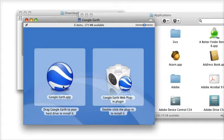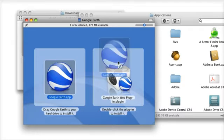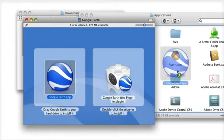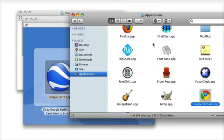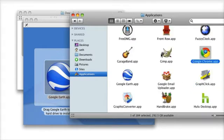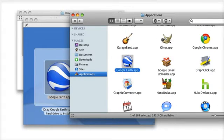Drag the Google Earth application icon, the swirly globe, into your Applications folder. Once the Google Earth application icon is in your Applications folder, it's installed.